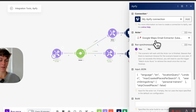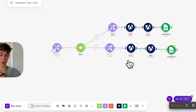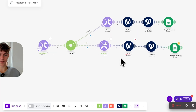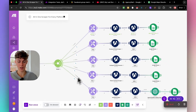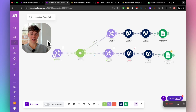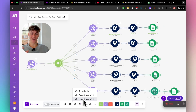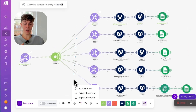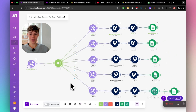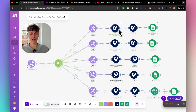To recap: you set the platform set variable, the router with filters directs it to the correct scraper, each branch uses a different Apify actor, and results go into Google Sheets. If you want this automation completely pre-built, you can import the blueprint by joining the community linked in the description — you'll also get 15 other automations, free tools, and direct access to me. Subscribe, like, and comment what videos you want next!